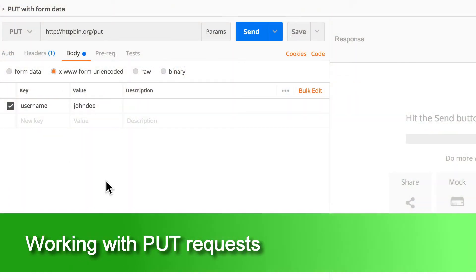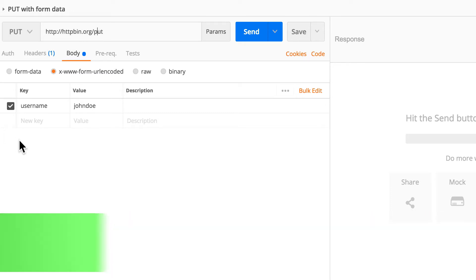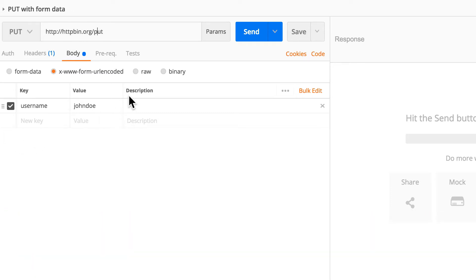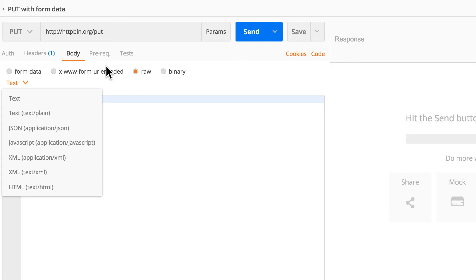The next kind of request we can have a look at is the PUT, and again we're going to use the PUT endpoint here. Previously you remember we used raw to paste JavaScript to use basically a JavaScript object that we posted.